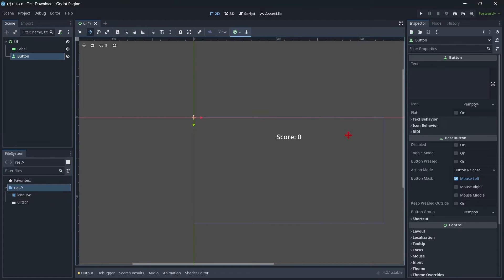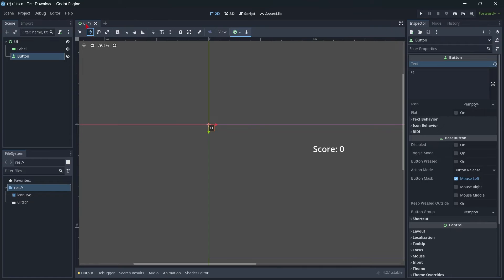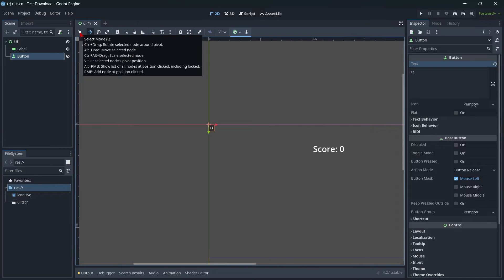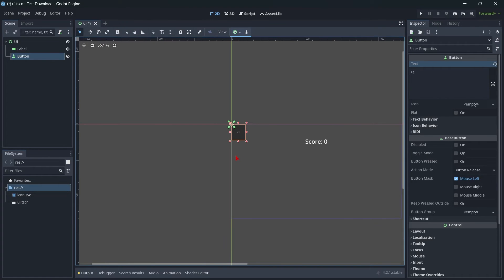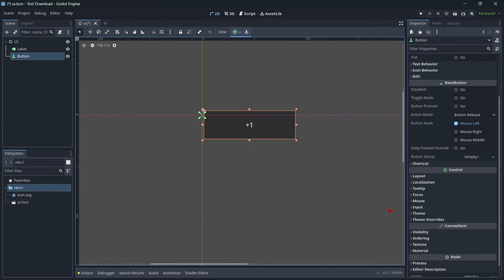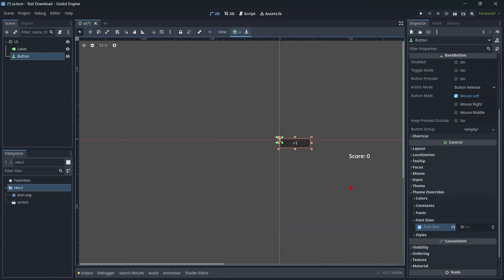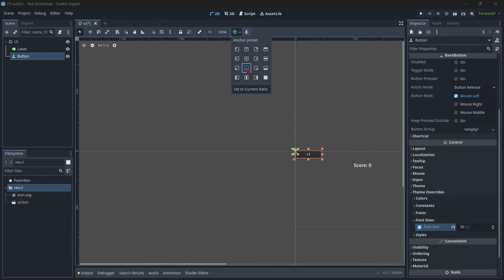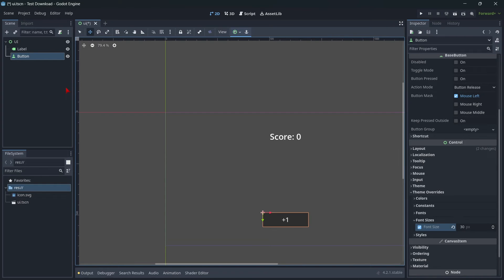Let's give the button a text of 'plus one'. I'm going to make it a little bigger — we go back to select mode, and holding Shift on the keyboard we can resize it. Then I'll make it a little wider. I also need to modify the text size: go to Theme Overrides, Font Sizes, enable it, and give it a value — for example 30. It looks good. Let's center it at the bottom, and with the move tool I'll move it up a little bit. Let's save our changes.